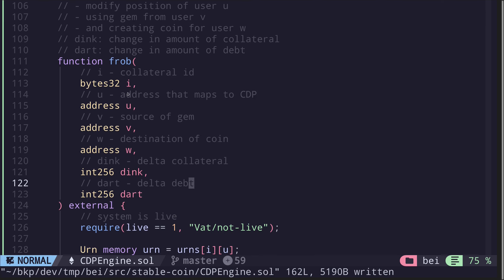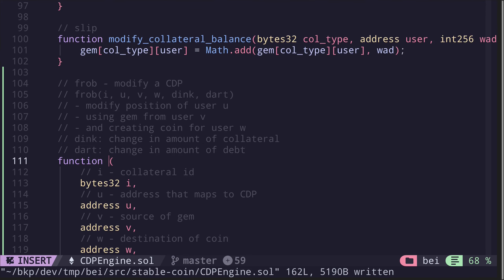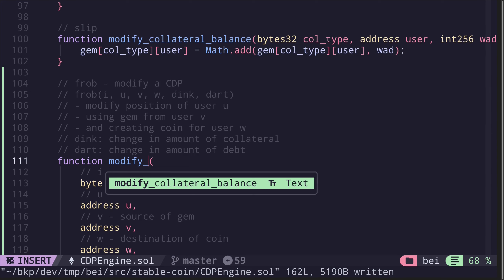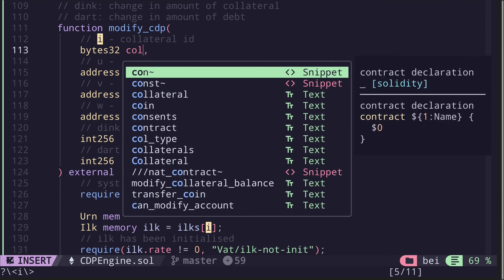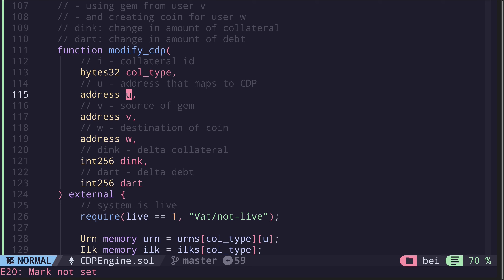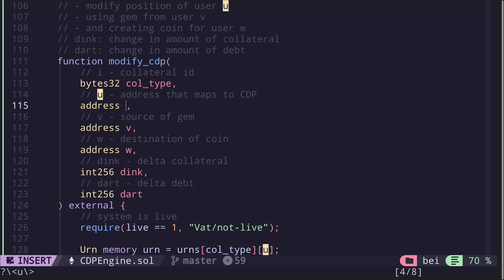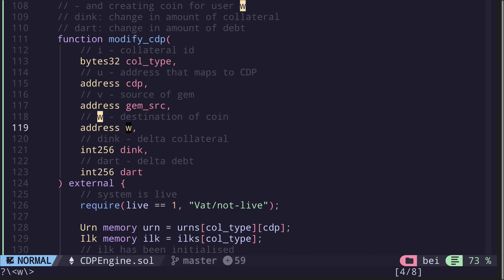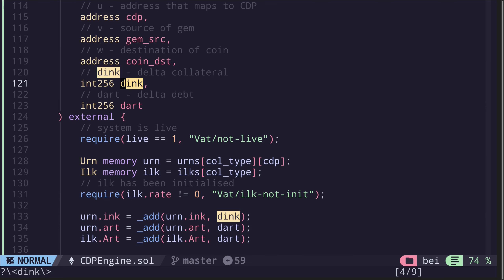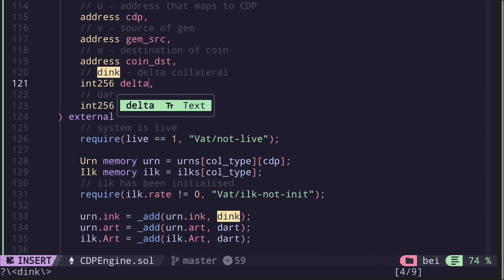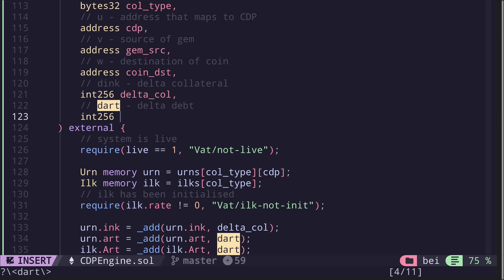Now let's rename the inputs and the function. The function modifies a CDP position, so let's rename it to modify CDP. The first parameter i identifies the collateral type, so I'll rename it to col_type. Parameter u maps to a CDP, so I'll rename it to cdp. Parameter b I'll rename to gem_source. Parameter w I'll rename to coin_dst (coin destination). Dink, the change in collateral, is int256 — meaning collateral can be increased or decreased — so let's call it delta_col. Dart I'll rename to delta_debt.